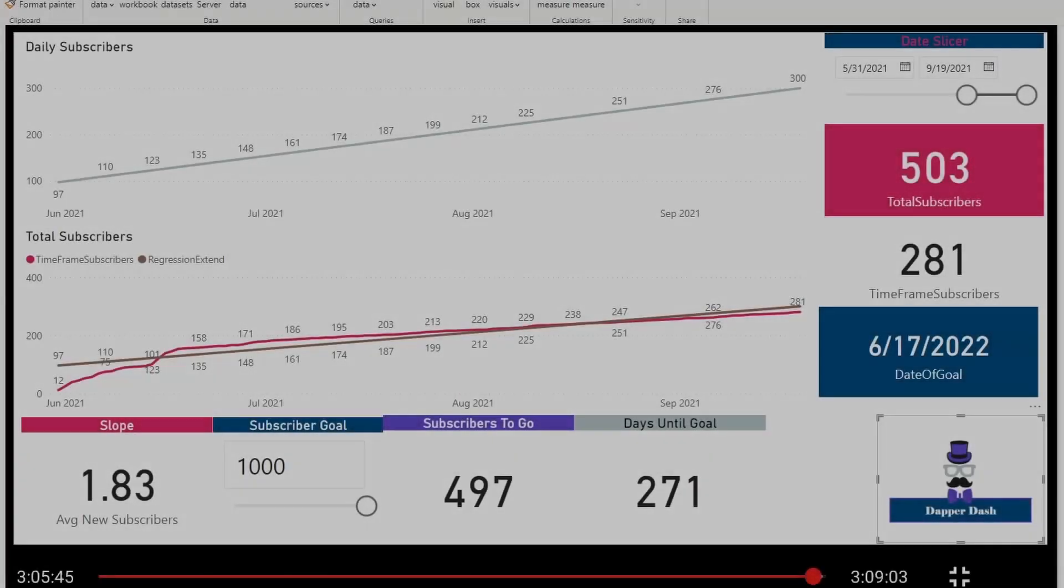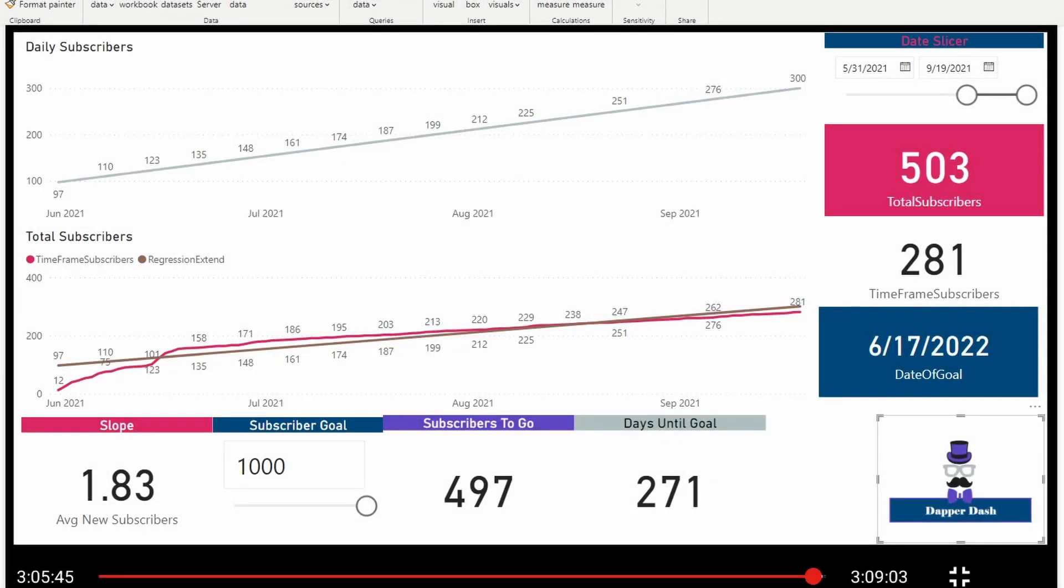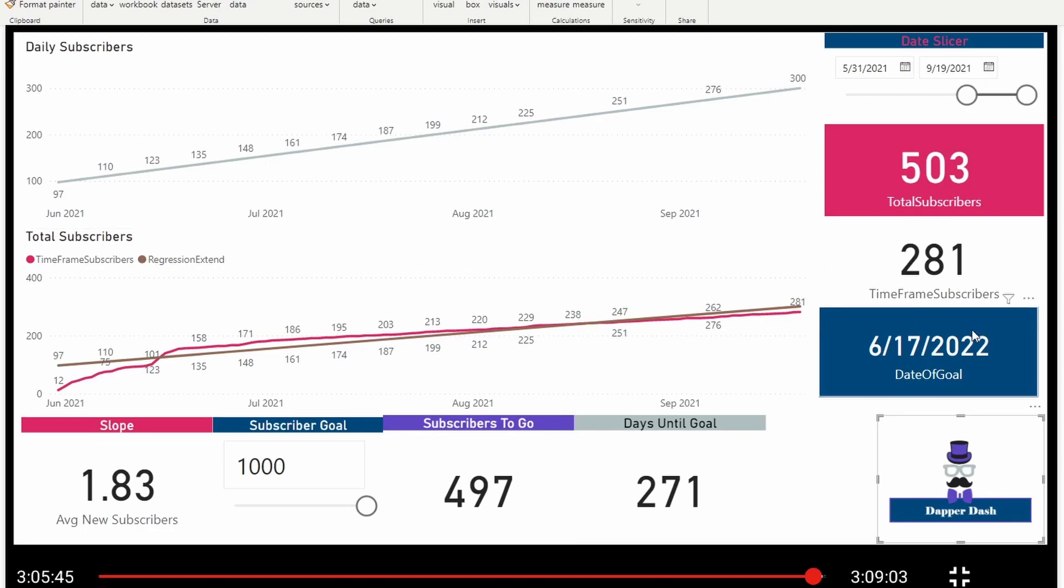Okay, so here I am in my original model. Remember that we were at 503 subscribers. We had 497 to go to a thousand and the predicted date to hit a thousand was June 17th, 2022.